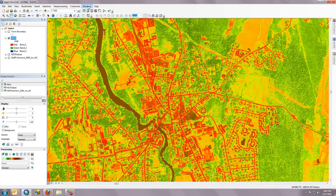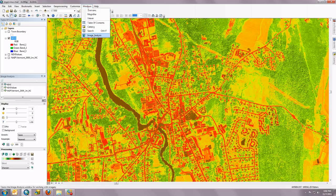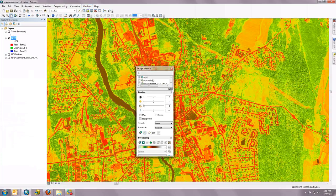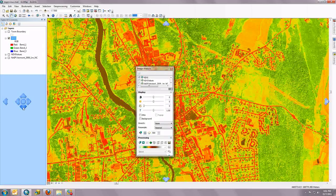The Image Analysis window, if you don't have it in ArcMap, is available at the Windows drop-down under Image Analysis. You can dock it, like all windows in ArcMap, wherever you like. I like it at the bottom here.